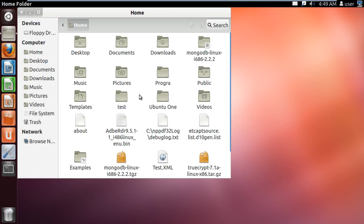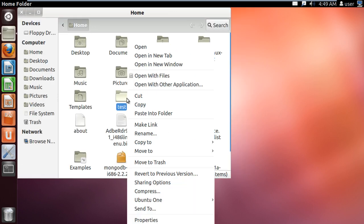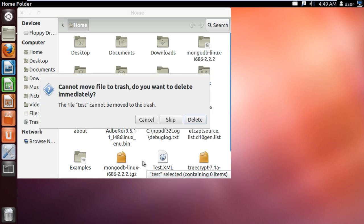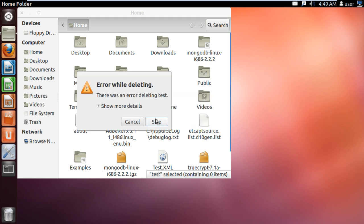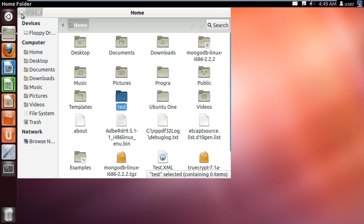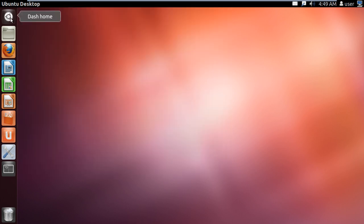Now let's open up the home folder. Right-click on the test folder and move it to the trash. You can see that it's not moving to the trash. Now let's try to delete the folder as well — you can see that the folder does not get deleted. This means that you have successfully encrypted the folder.